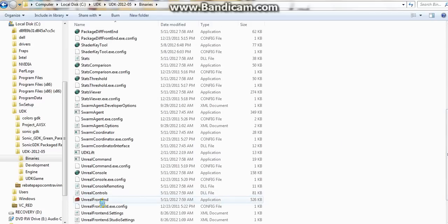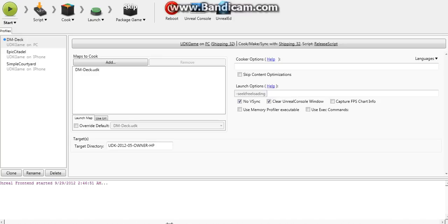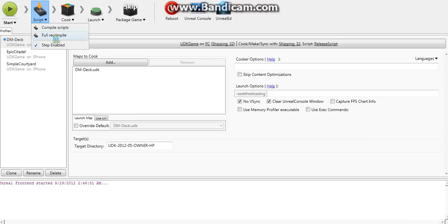And UnrealFrontend. That's the name of the application. UnrealFrontend. And then go to script, full recompile. And then it should have like a bunch of text. And be patient. Wait for it to be done.